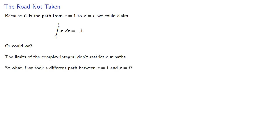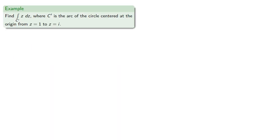So what if we took a different path between the two points? So let's consider this as the arc of the unit circle centered at the origin from z equals 1 to z equals i. So we can parameterize that arc as...